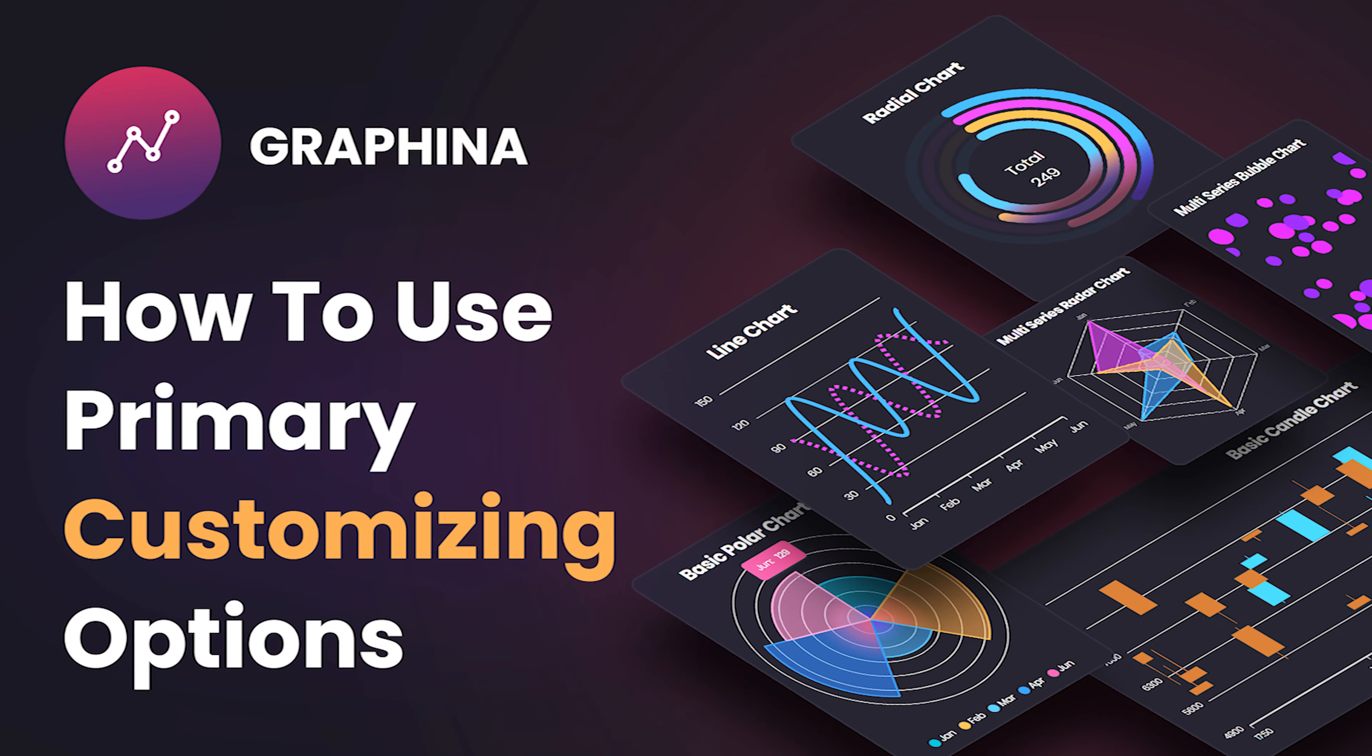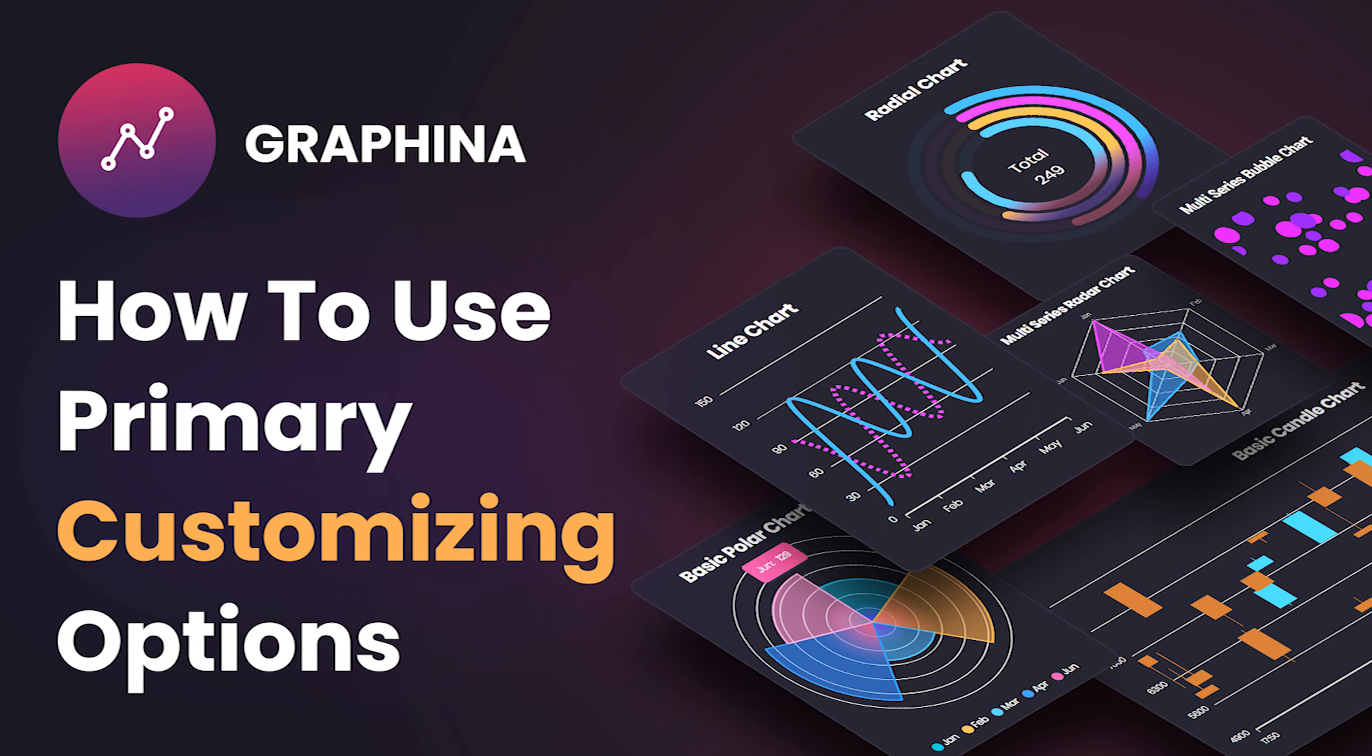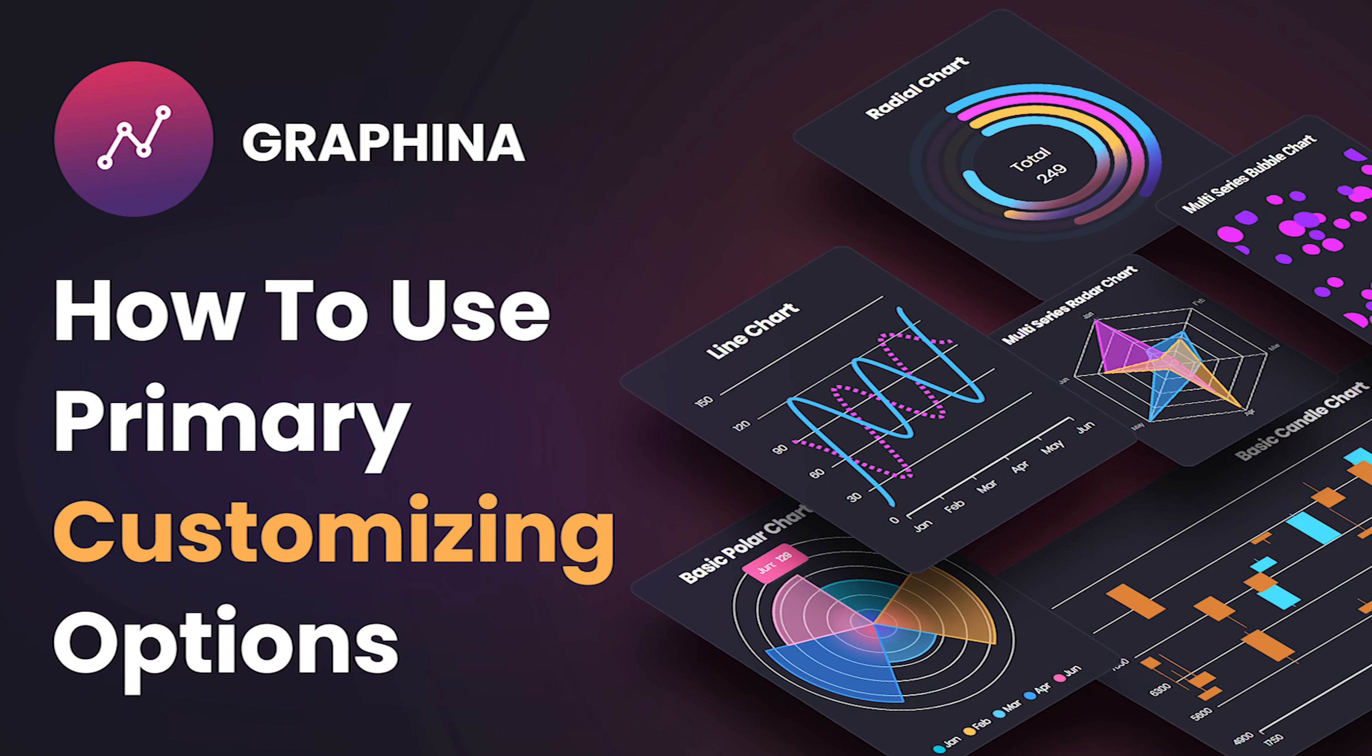So, let's have a look. We have already discussed all the primary customization options in the previous video. To view them you can click on the i button.